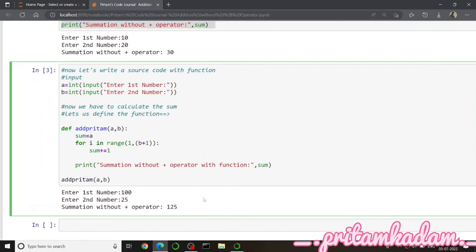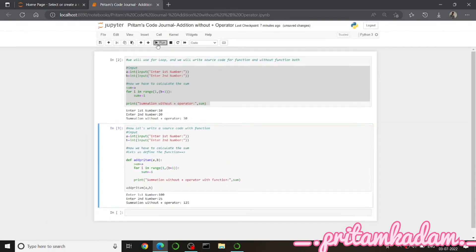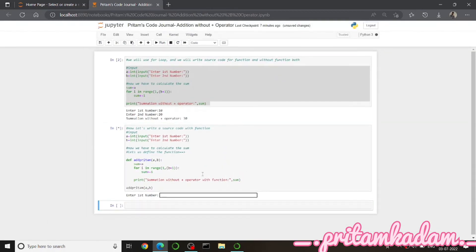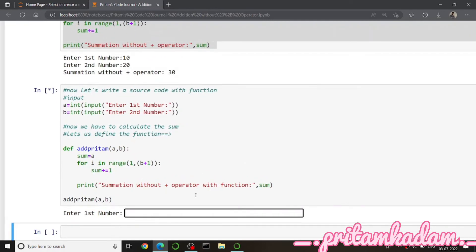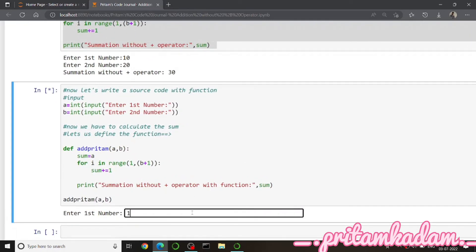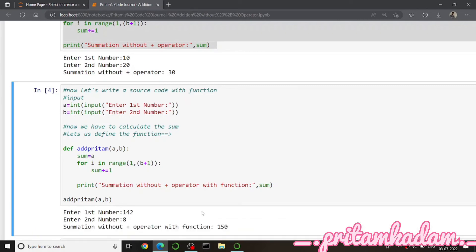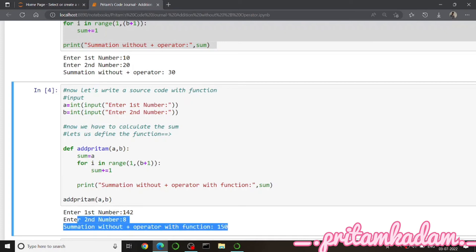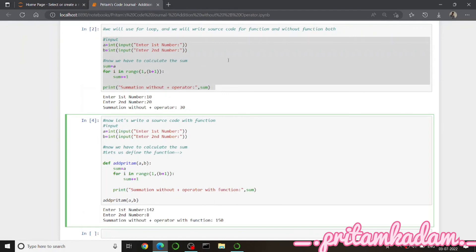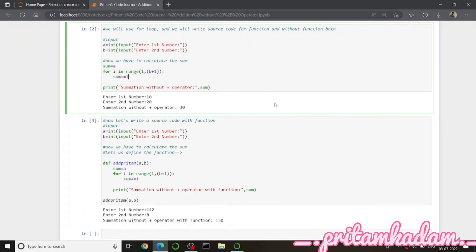Let us update the print statement to read 'Summation without plus operator using function is value of the summation'. We enter 142 and 8 — the output now shows 'Summation without plus operator with function' and the value of summation is 150. So here were two source codes of Python in which I added two numbers without using the plus operator directly.